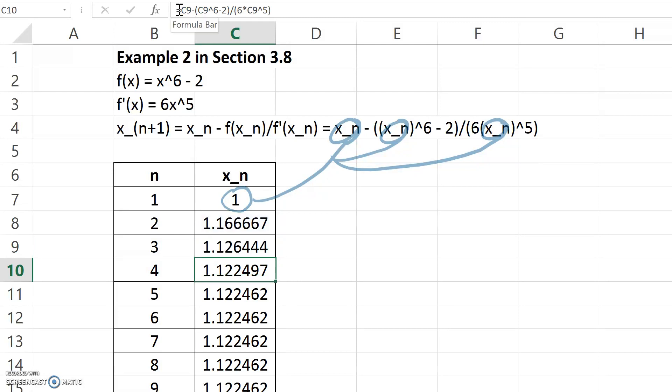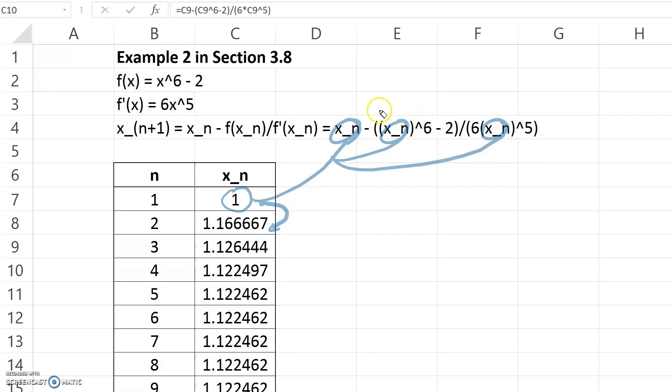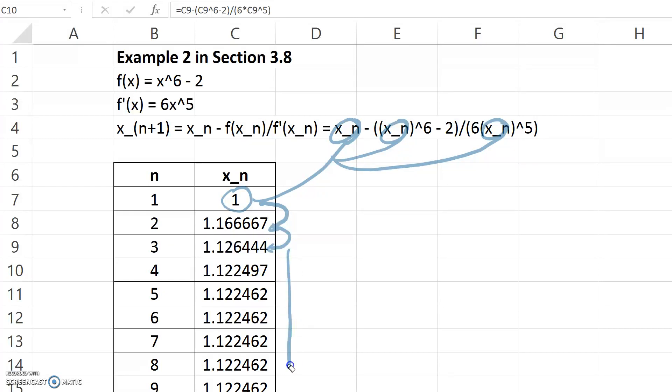So in effect, what it does is take whatever is in a particular location, run it through the formula, and put the result in the location below. Take whatever's in that cell, run it through the formula, put the result in the location below, and repeat all the way down the list.